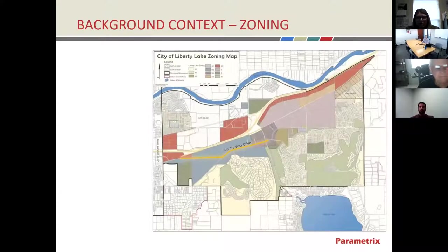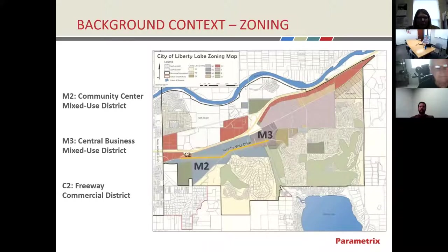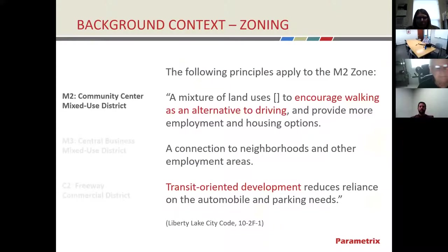First, we want to know what is the vision for this corridor, and that will help us define the elements that help us achieve that vision. Looking at the zoning map for the city, along this corridor it's largely the M2 zone — a community center mixed-use district — with a little bit of M3 on the east side and some C2, which is a freeway commercial district, on the west.